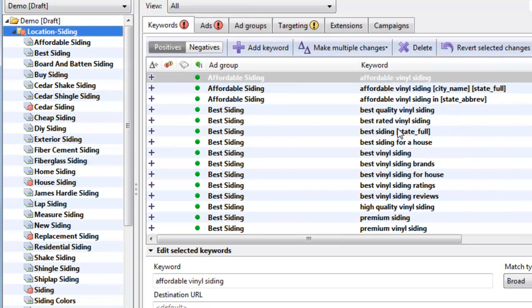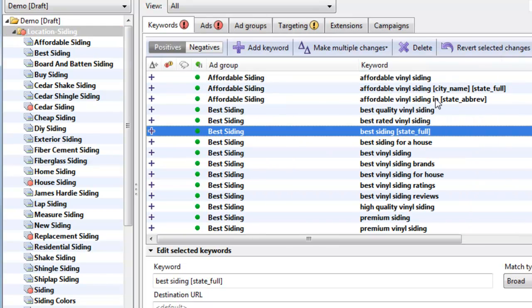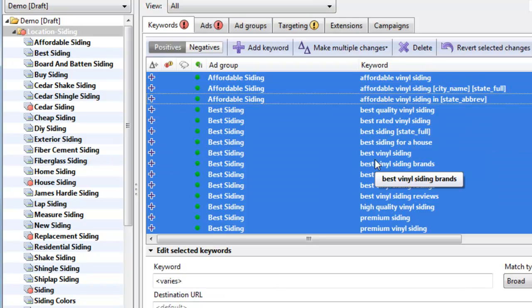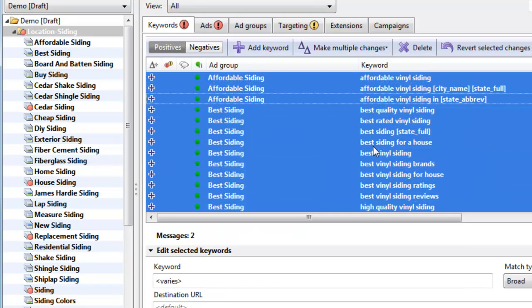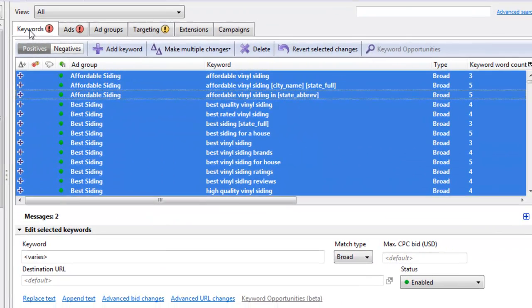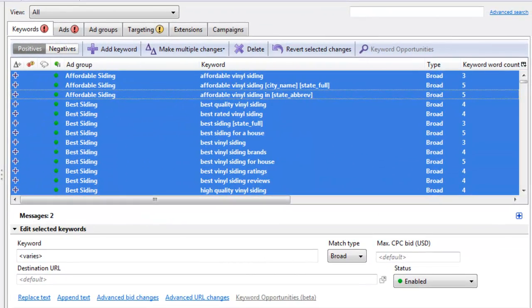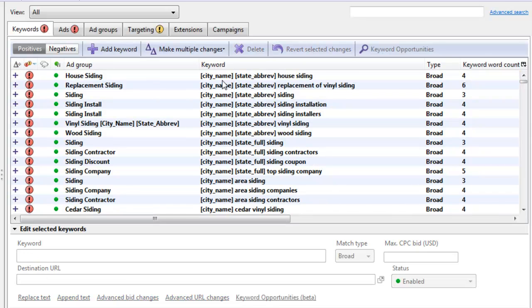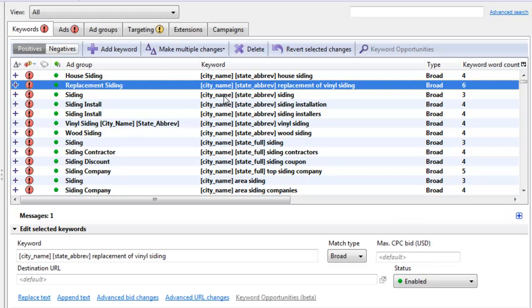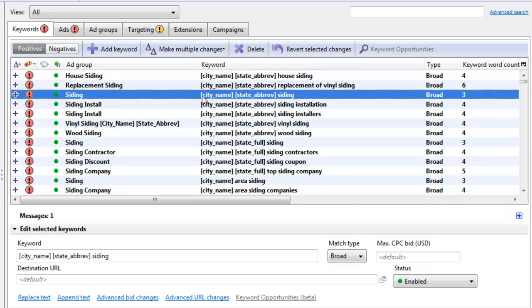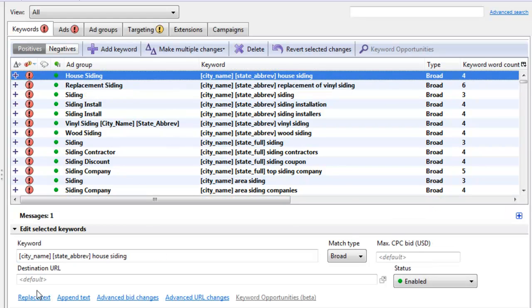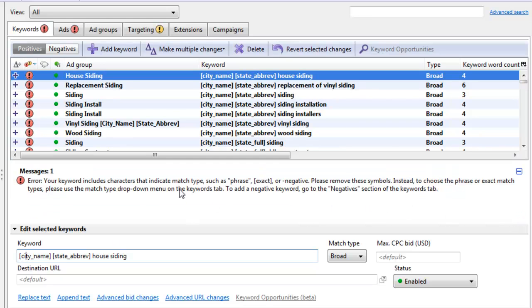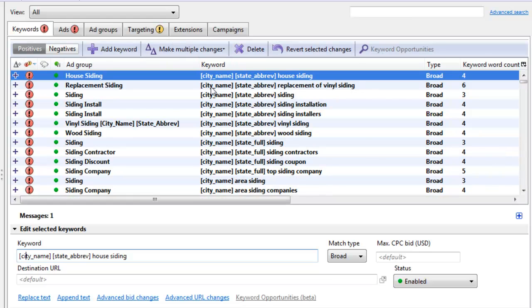So what we can do now is we can do a find and replace here within AdWords editor. So let's select everything. We're on the keywords tab. And you see these red warning signs. If we click this to see why we're getting those, that's because it doesn't allow these parameters at the beginning of the keyword. So if we look at the error, for example, it'll say basically you can't have these characters within the keyword.